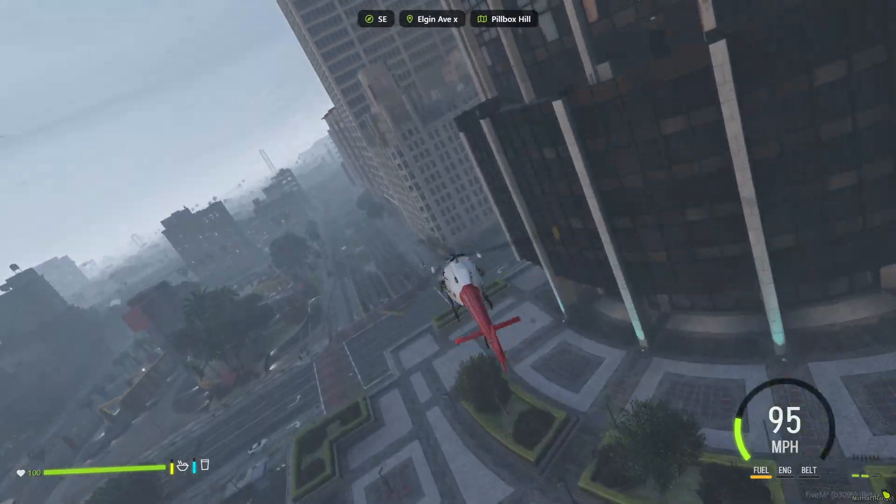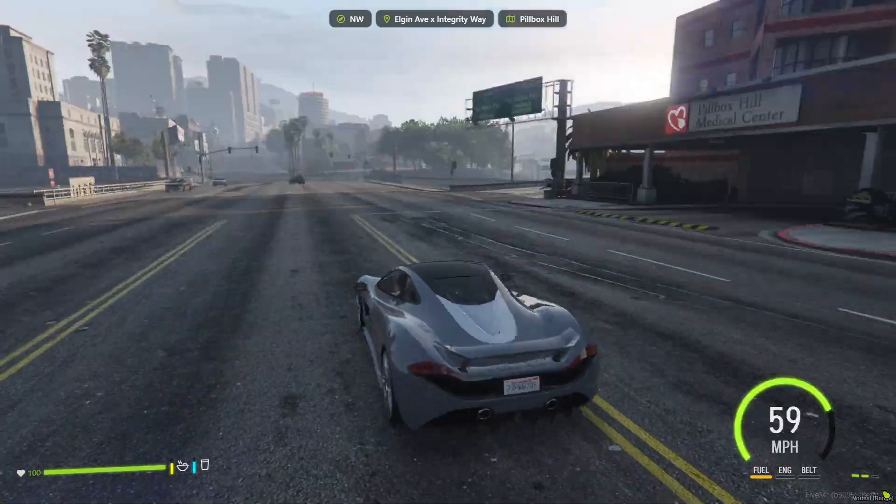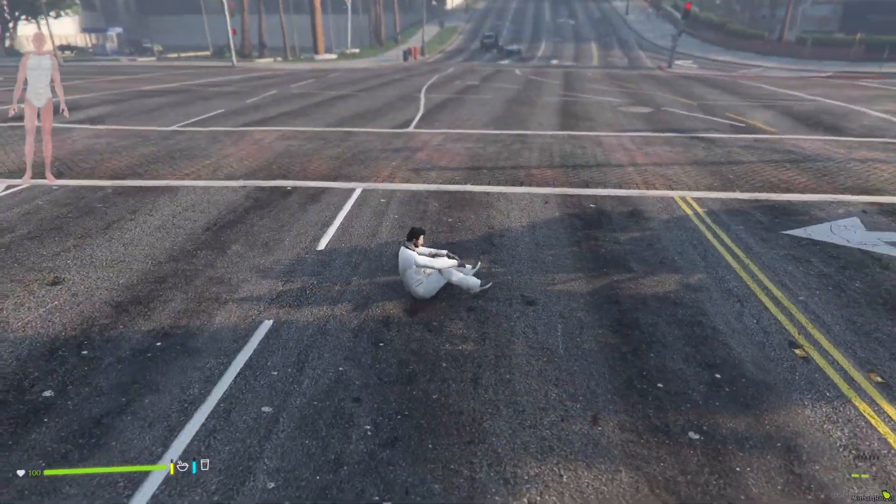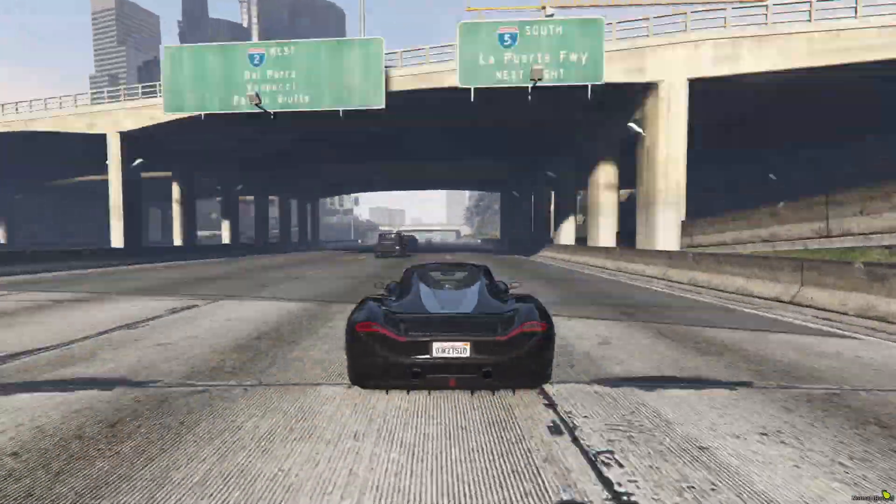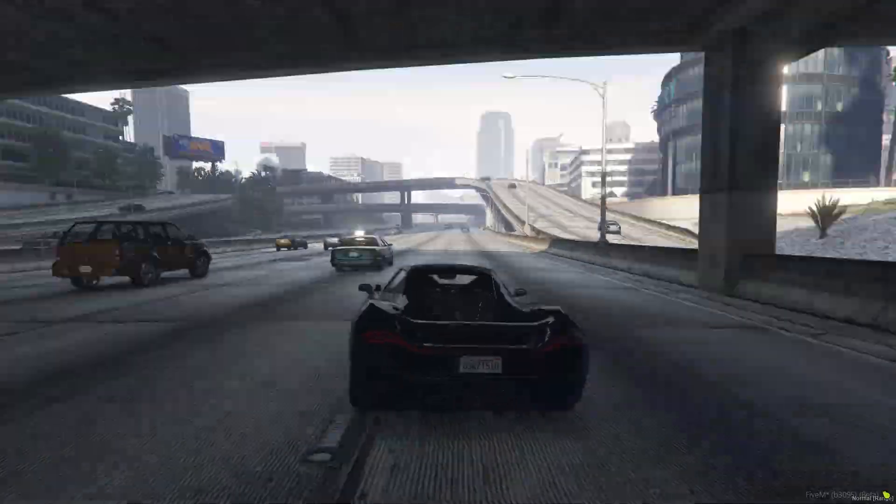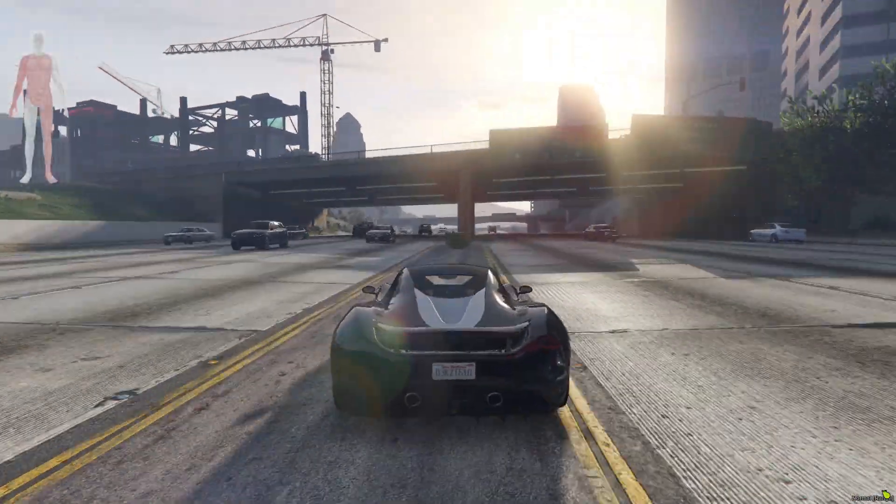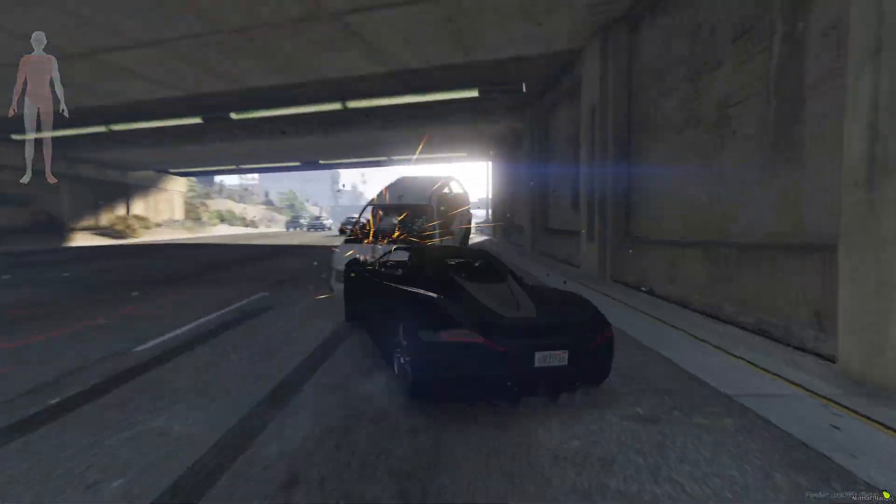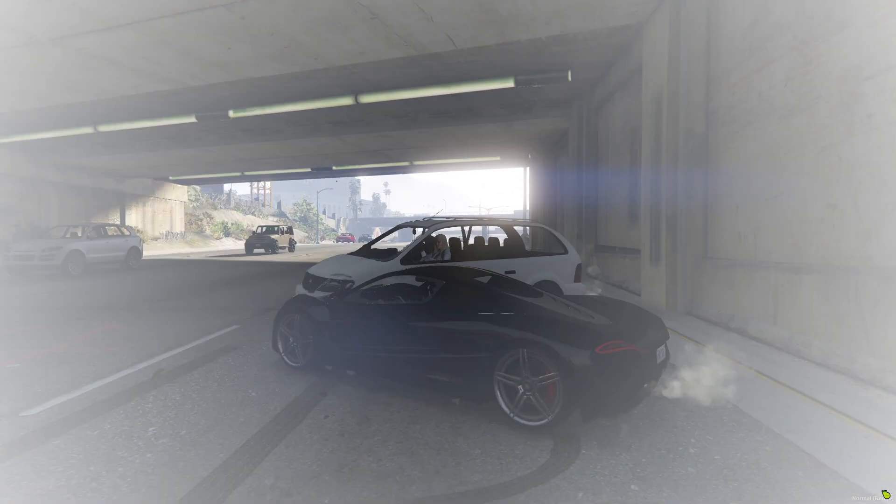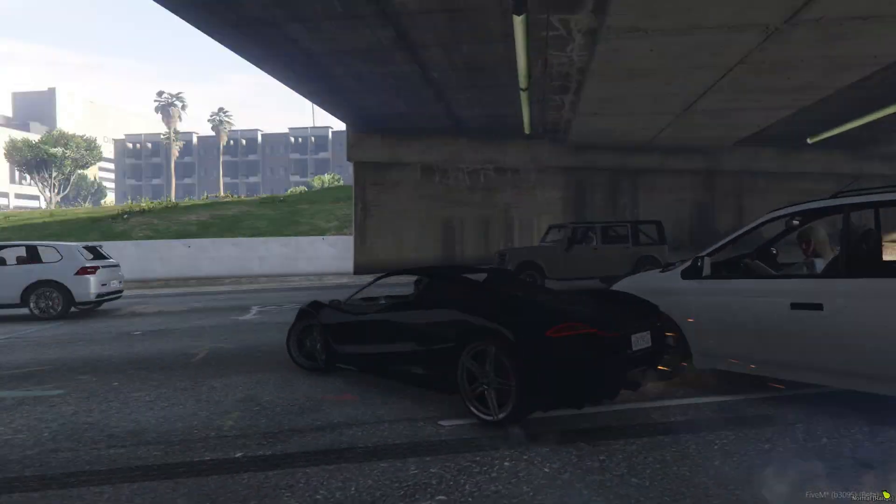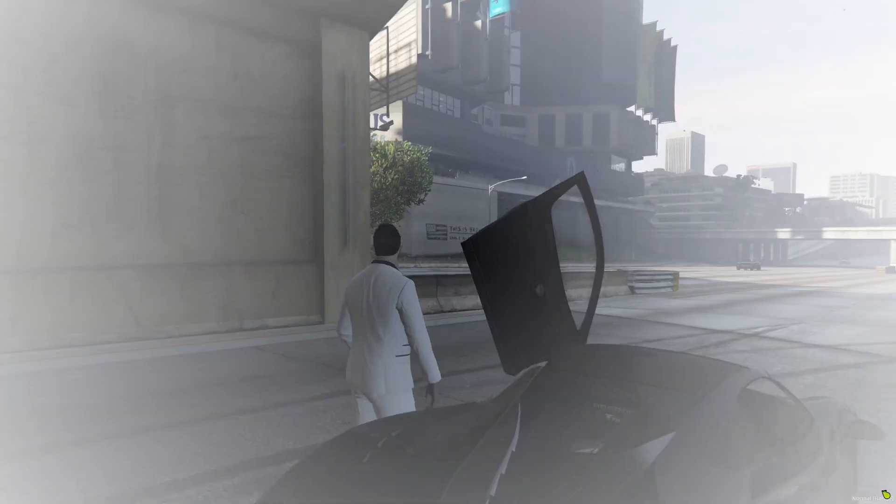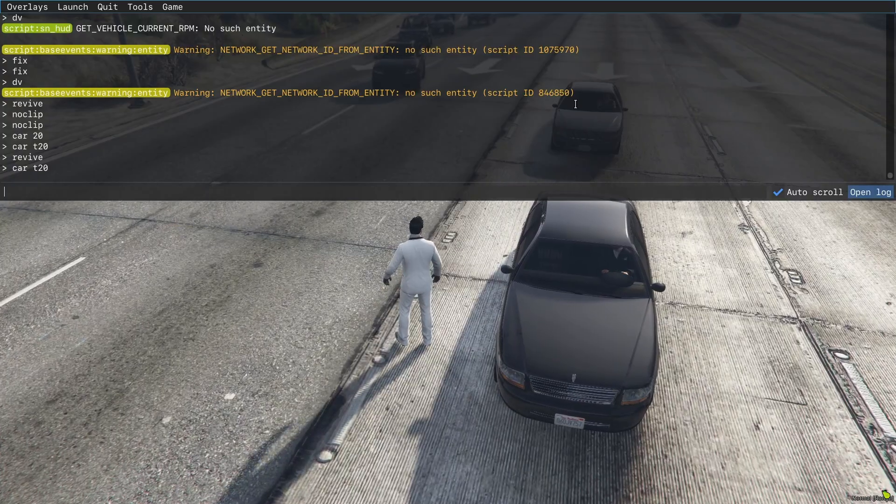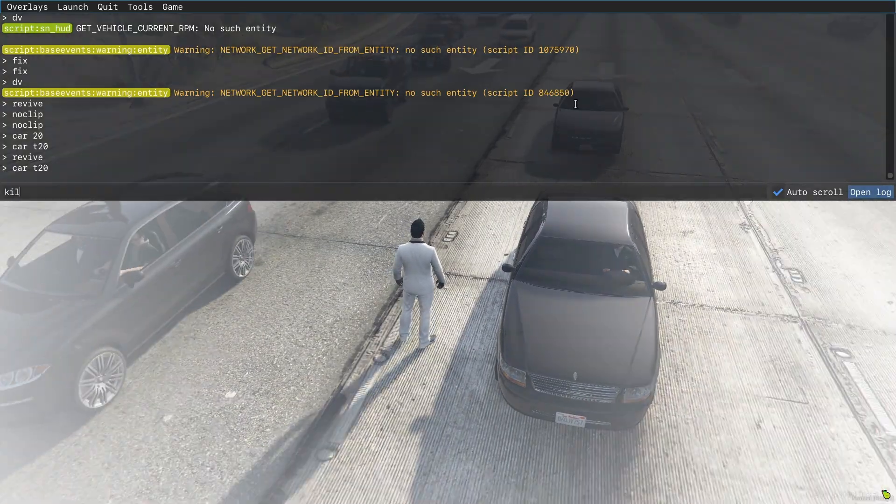Now let's check out the injury system. When I get injured, you'll see the injury displayed on the mannequin in the top left corner, indicating where I was hurt. I'll demonstrate by killing my character. You'll notice that I don't bleed out immediately. There's a cinematic animation that plays. If you prefer to disable this feature, you can do so in the config file. There are many more features available in this script, making it a fantastic addition to your server.